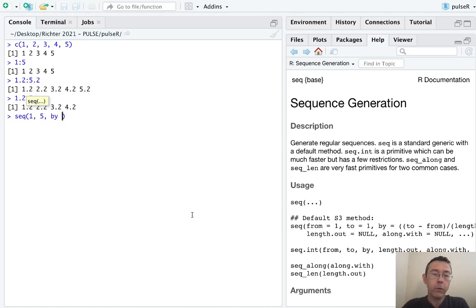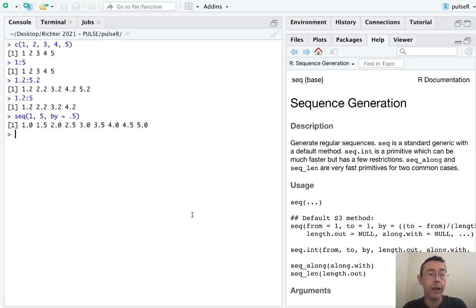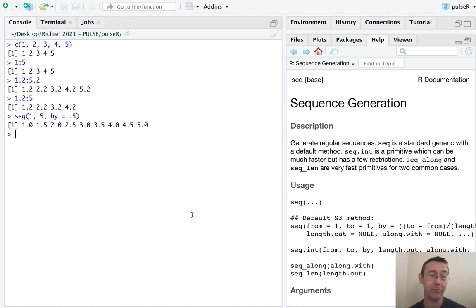Now you have a choice of how to specify what sort of sequence to give between those two numbers. First of all, we can specify the step size explicitly with by equals. So let's go in steps of size 1.5: 1, 1.5, 2, all the way up to 5.